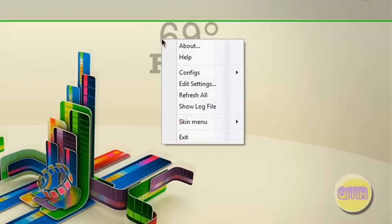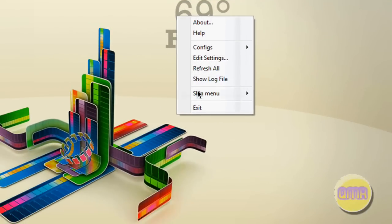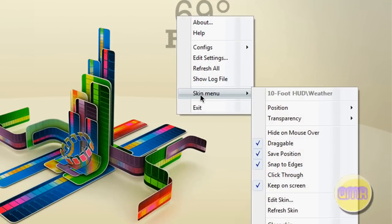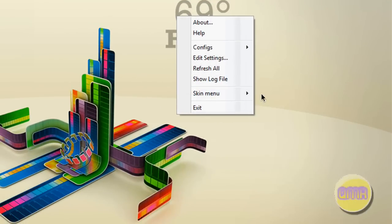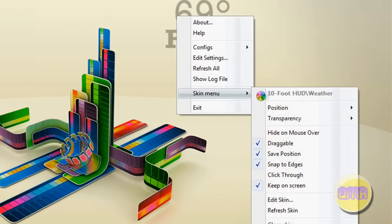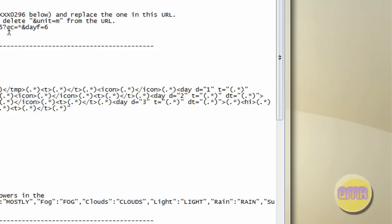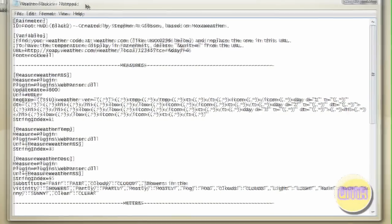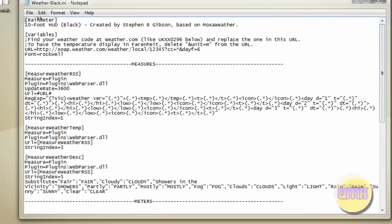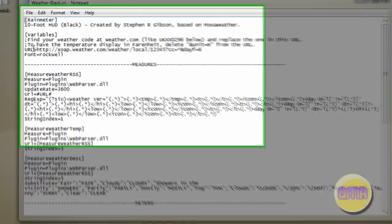It's a good point because it's very confusing. Well, it's not that confusing, but you wouldn't get it unless you knew what to look for. So what you need to do is right-click, go to Skin Menu, and Edit Skin.